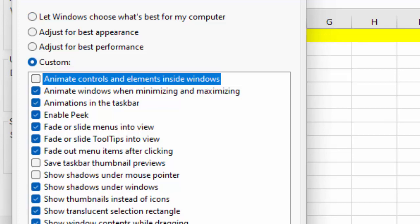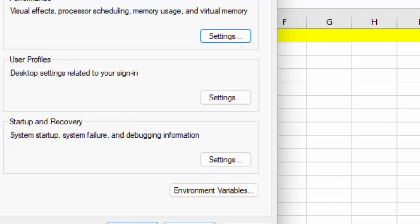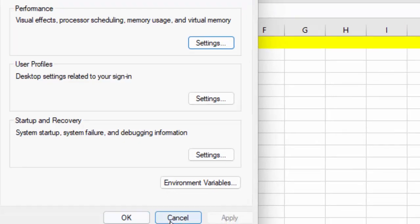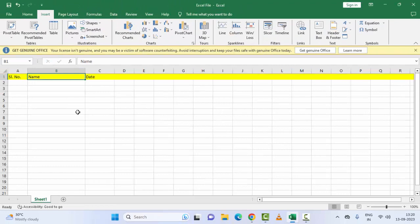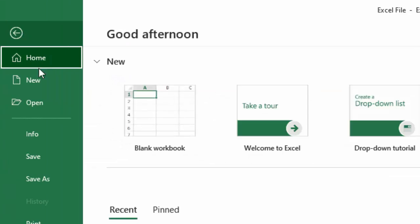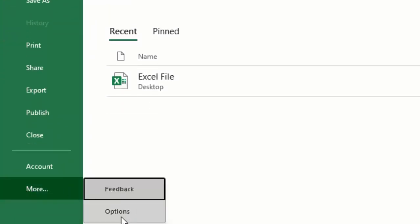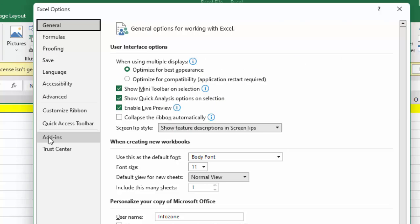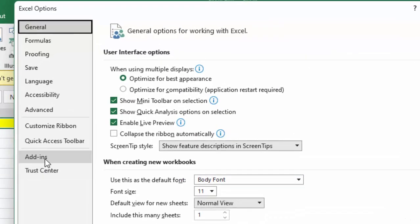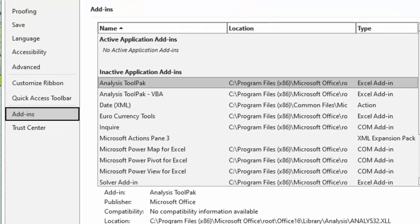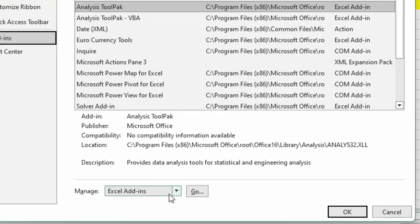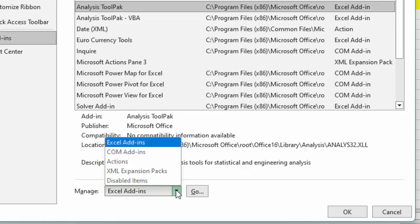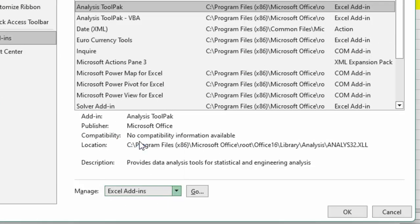Click 'Apply' and click 'OK', then restart your device. The seventh method is to disable Microsoft Excel add-ins. Go to 'File' menu, go to 'More', select 'Options', then select 'Add-ins'. In the 'Manage' dropdown, select 'Excel Add-ins'.